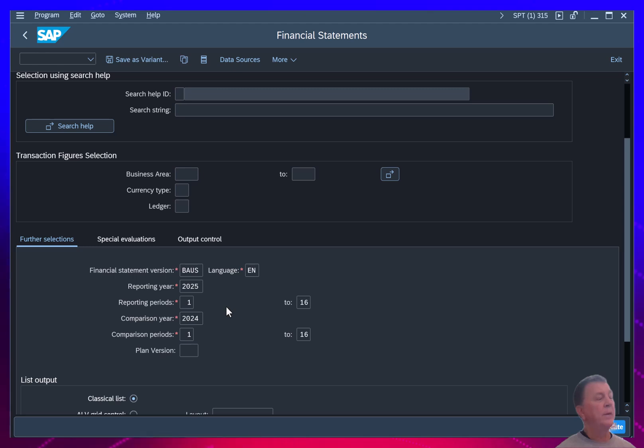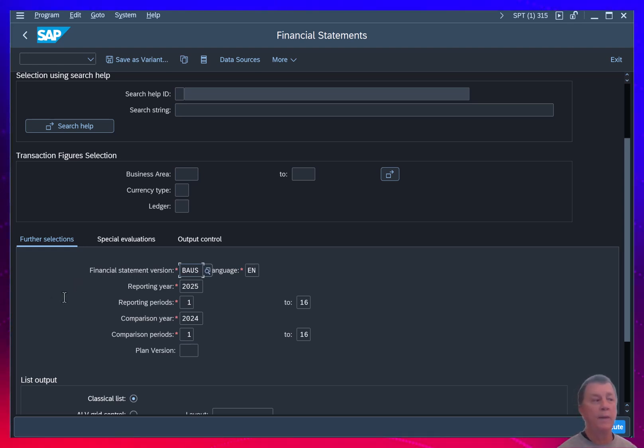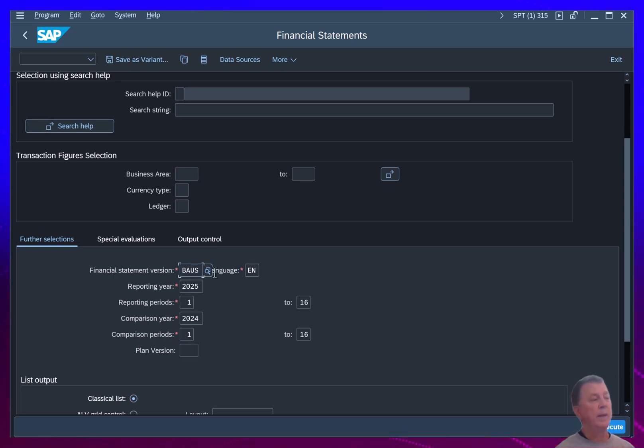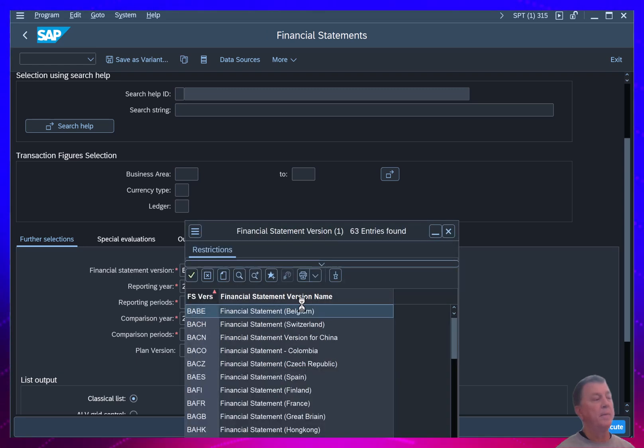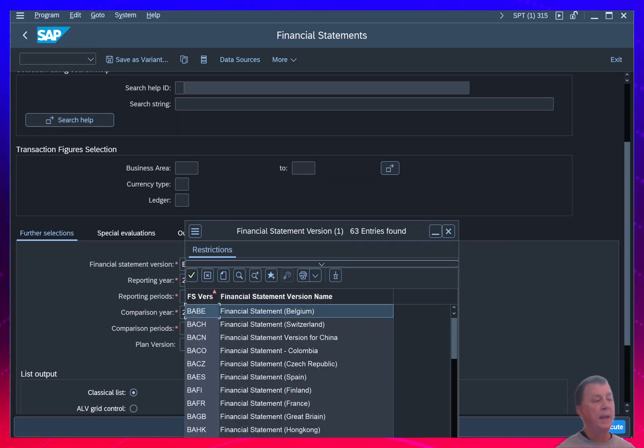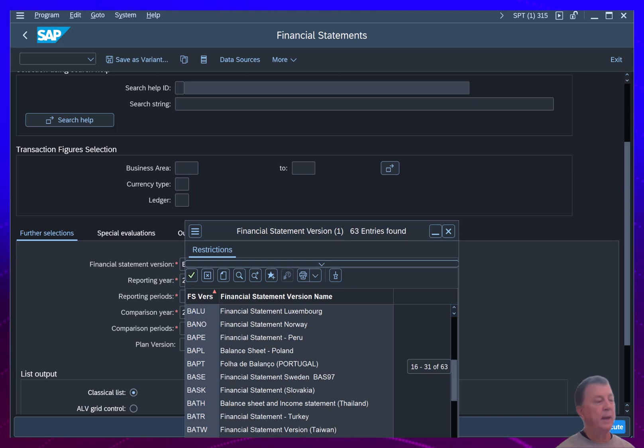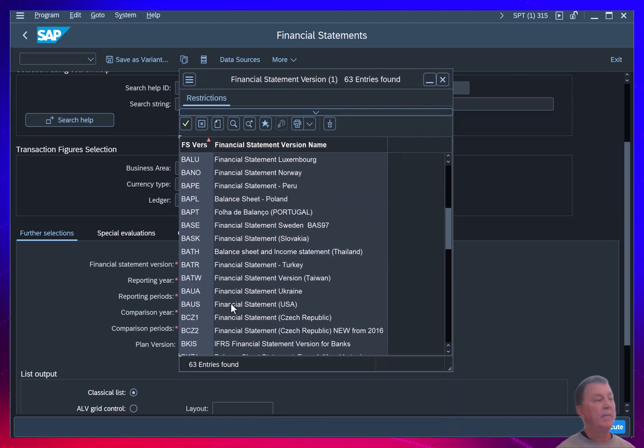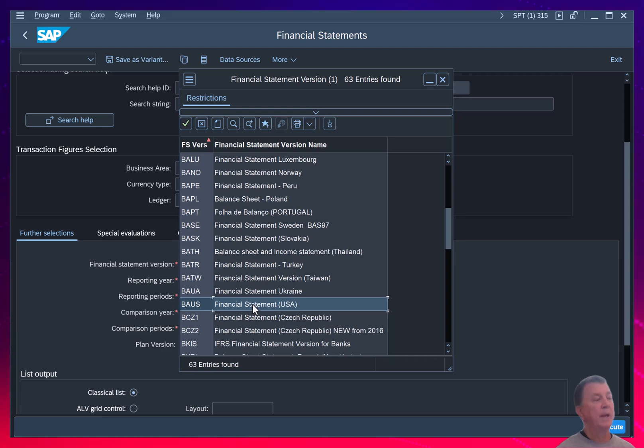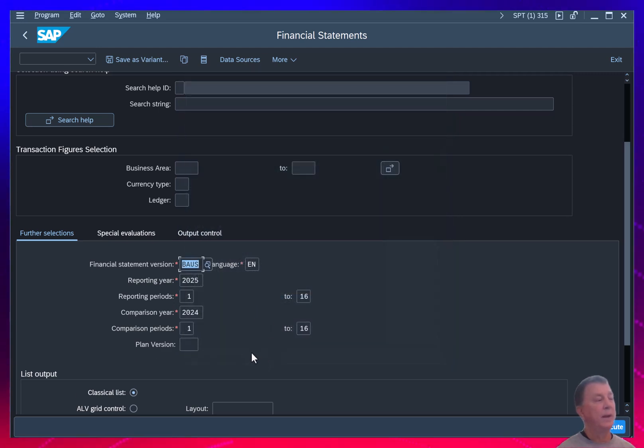Then as I scroll down here, I can see under the further selections tab, which financial statement version to run. The first time you run this, you'll have to choose one. The one we want to use is BAUS. And you can also use the lookup there. And as I open it up, I can see that's basically a financial statement, a US-based basic financial statement.